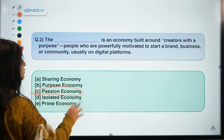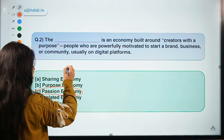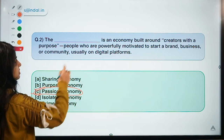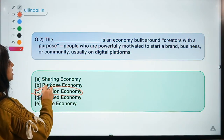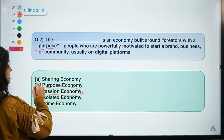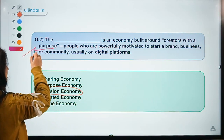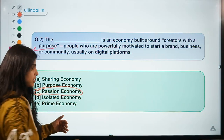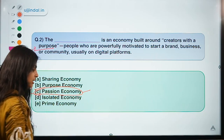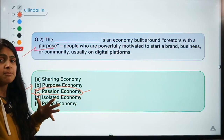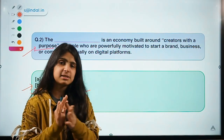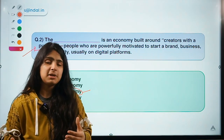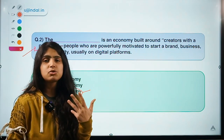Looking at the definition, you might find words like 'purpose,' but the point is it is not necessary that a particular word in the definition matches the actual name. This structure is known as Passion Economy because it is about combining two things: passion and money, or passion with profit-making opportunities.